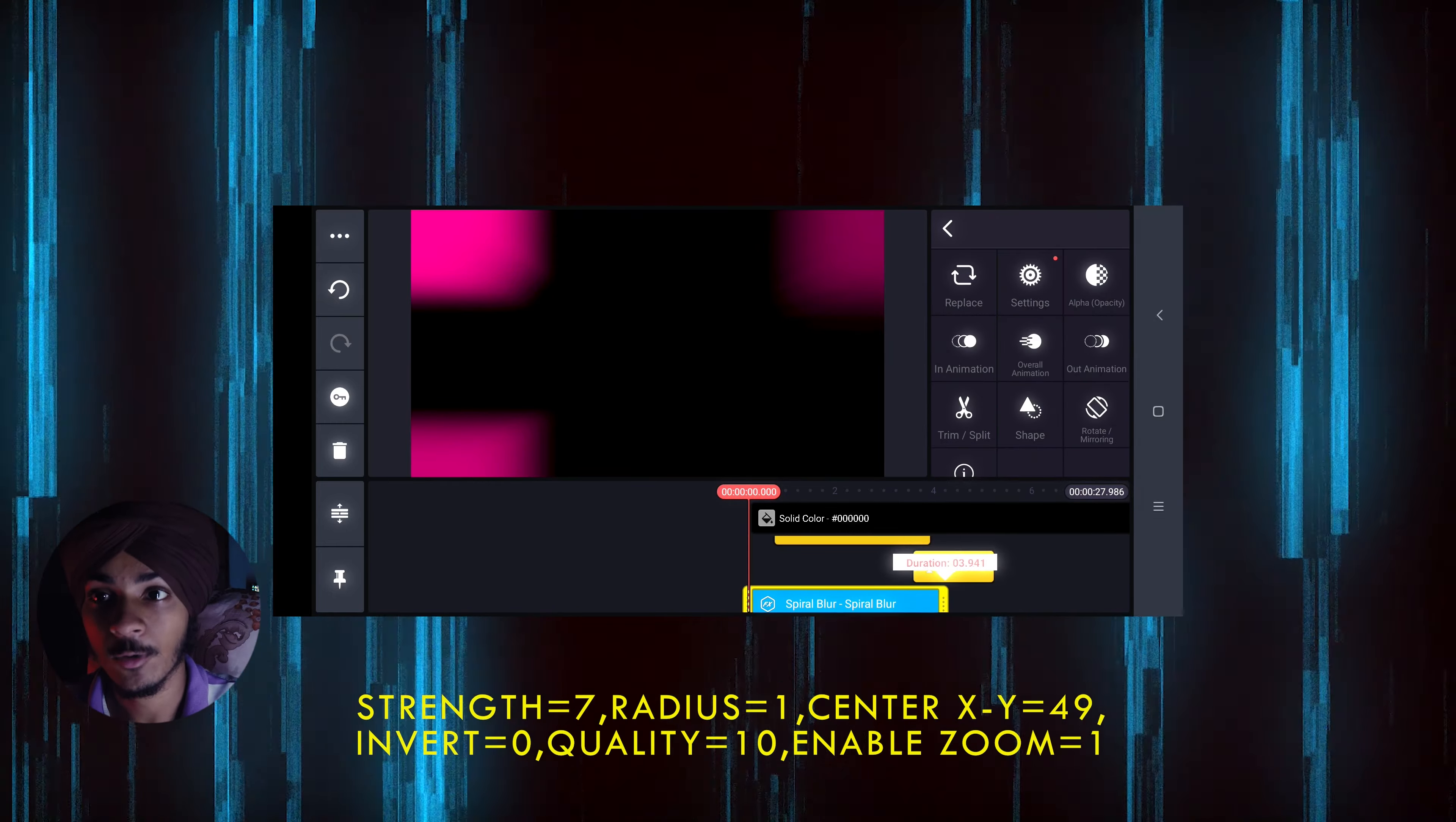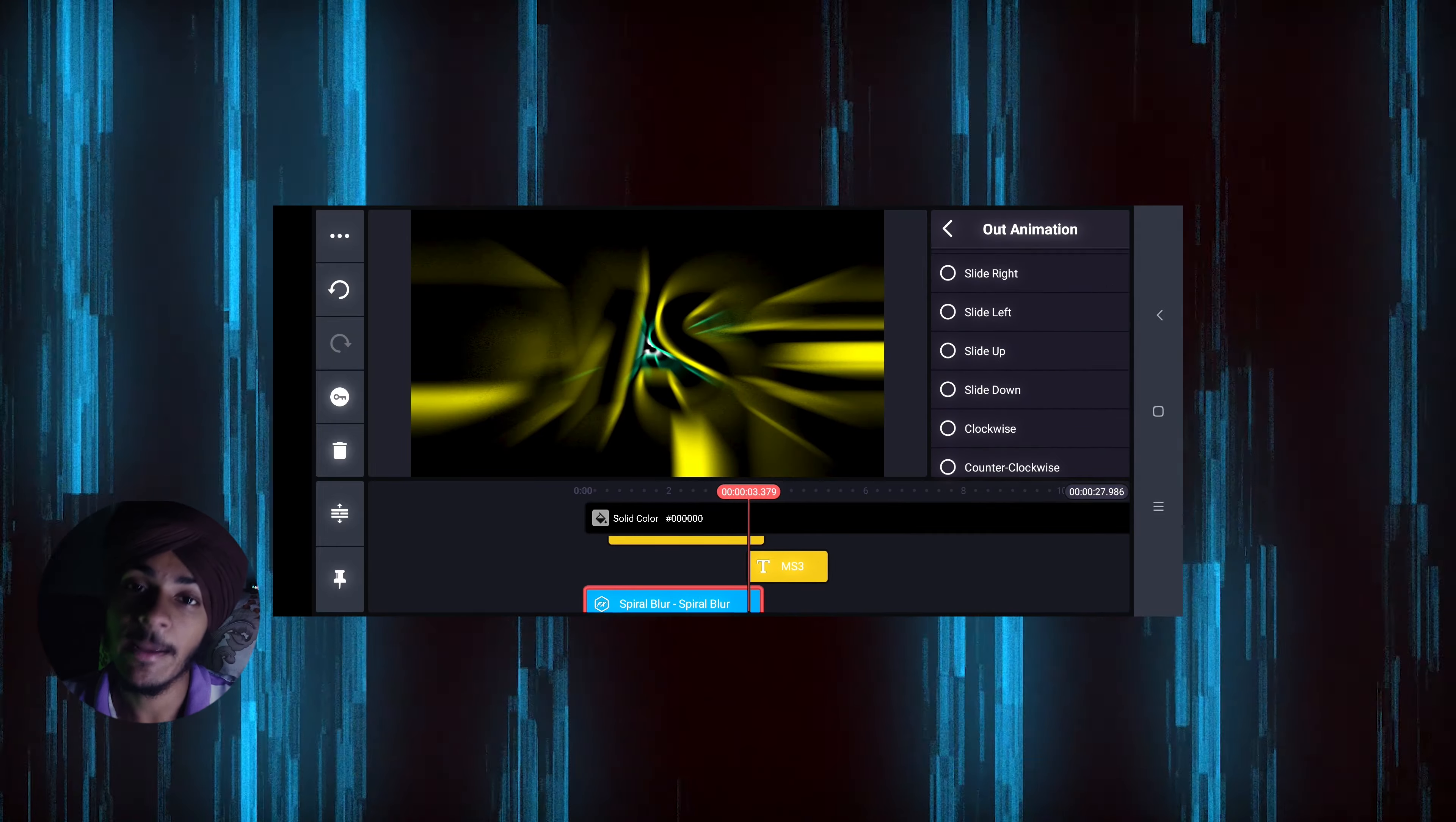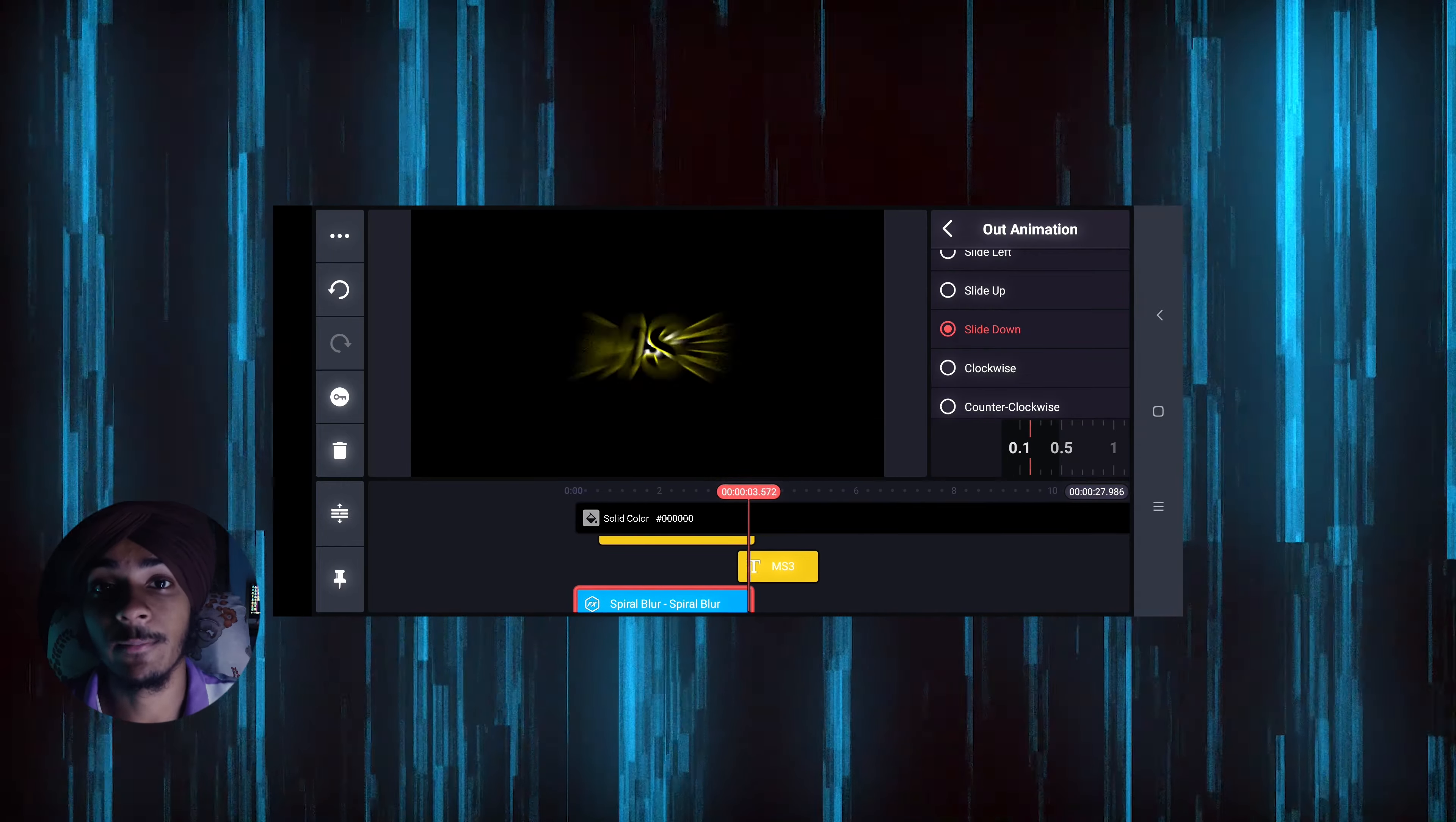Then you go to full screen and apply the zoom out animation and scale down animation. Keep the time low, like 0.2 to 0.4 seconds. This is your final clip.